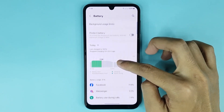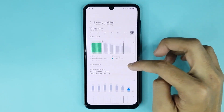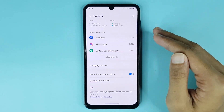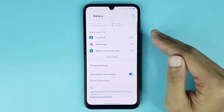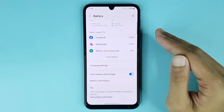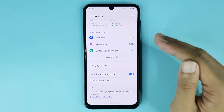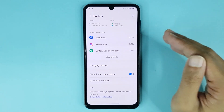Also from here you can check your battery usage details. And that is how you can show or hide battery percentage on your Android phone. I hope this video was helpful — if it was, please give it a thumbs up and don't forget to subscribe.